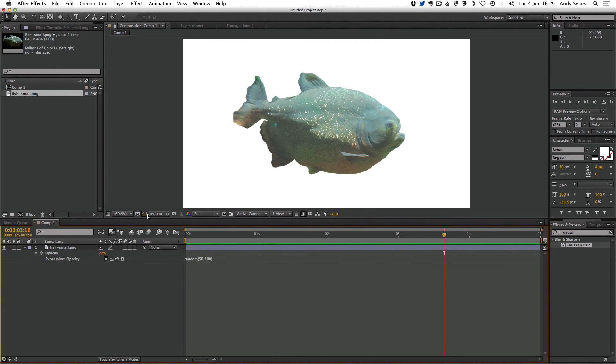So there you go, that's basic expressions in After Effects. Have a go yourself and I'll see you in the next lesson.